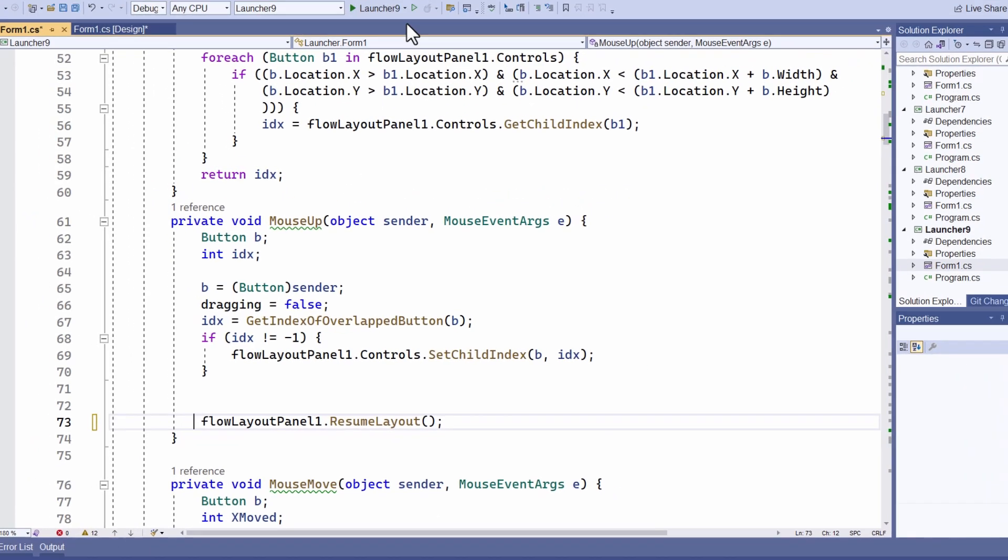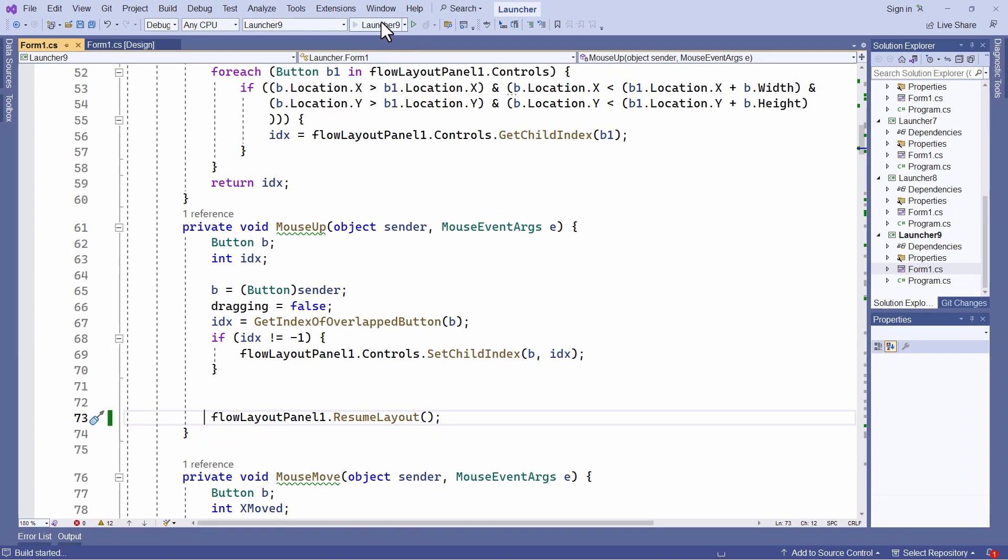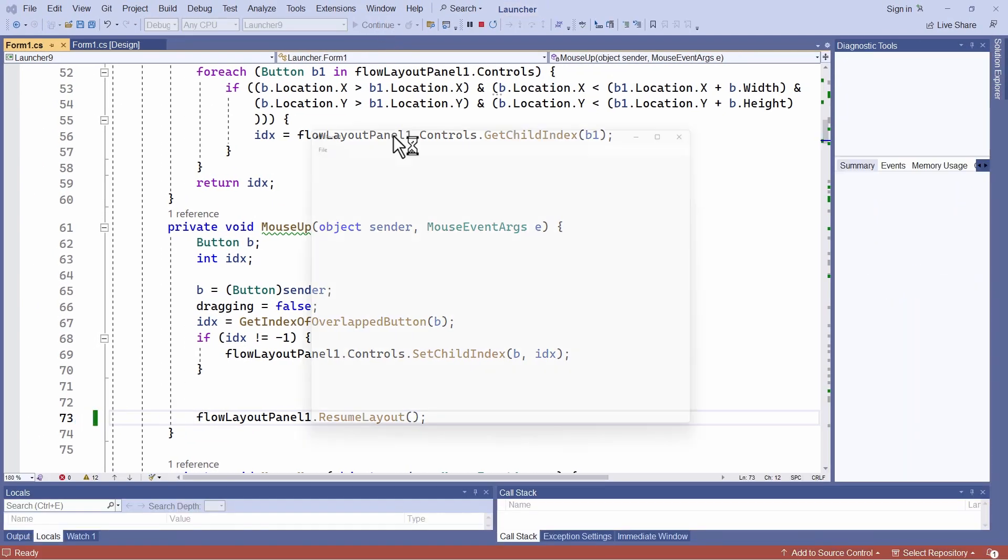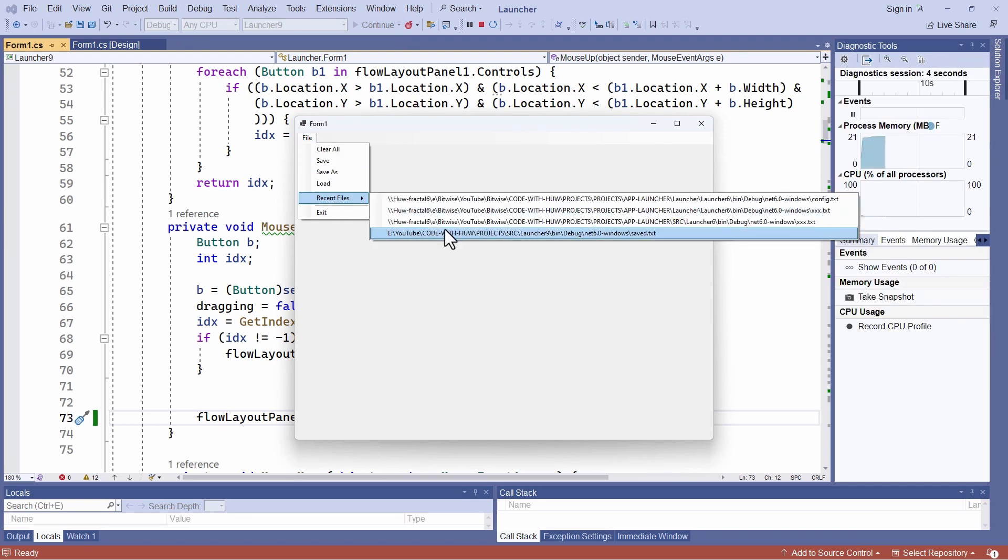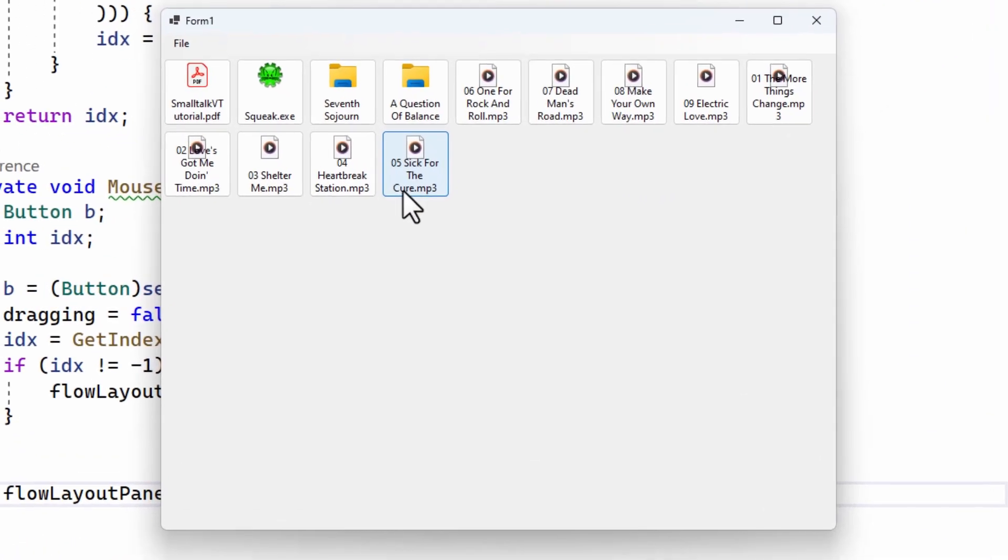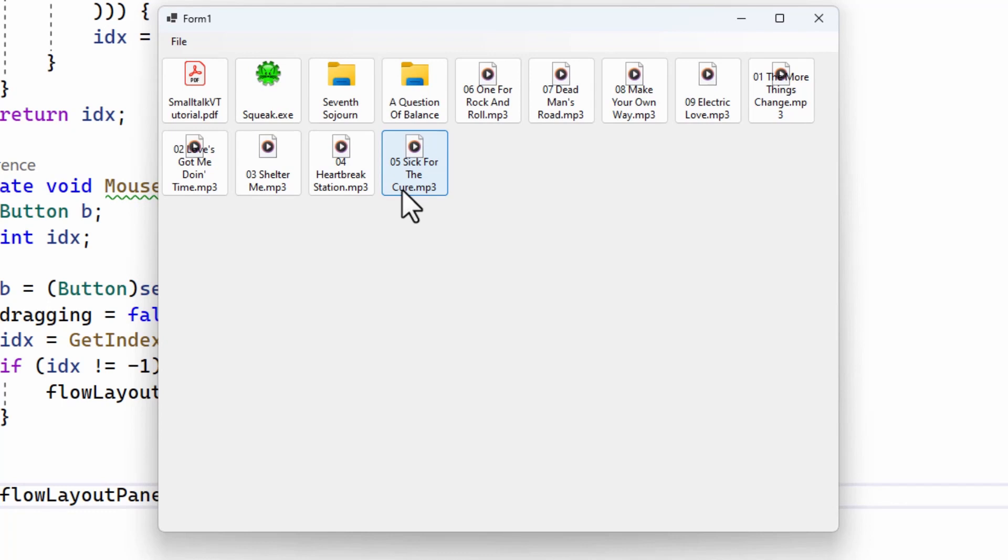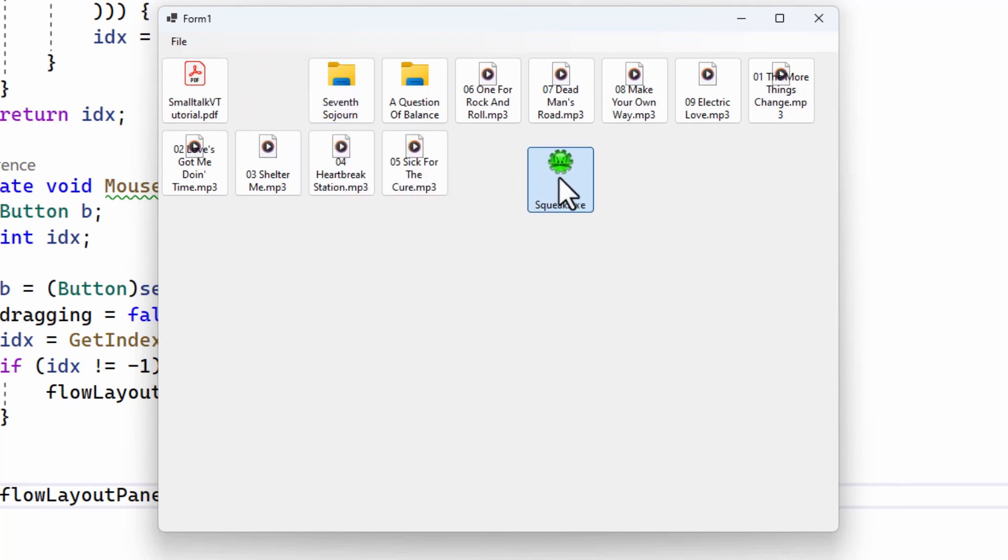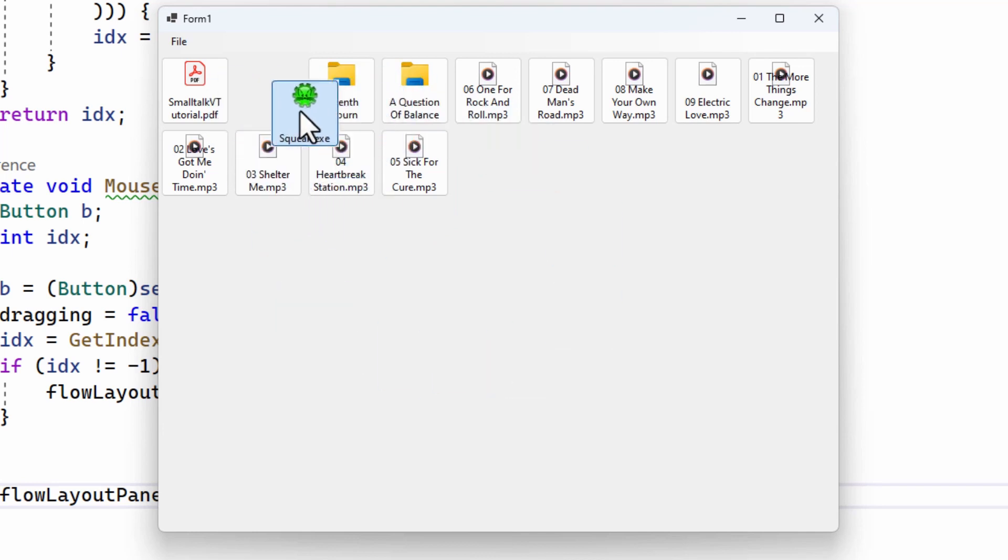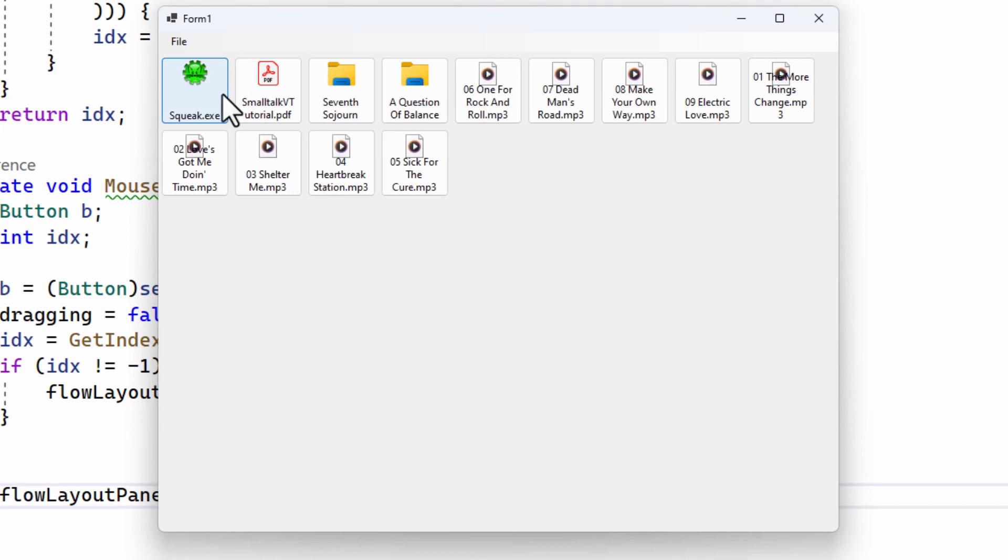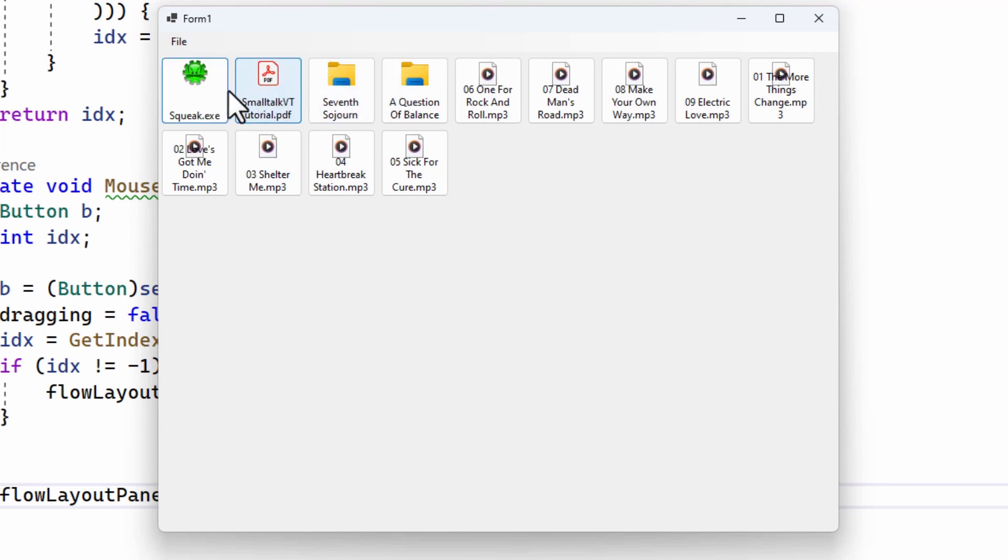And now, all being well, if I show you again, load up the same lot of buttons which I've saved previously. Again, Control-Left-click on Squeak, and now it drags around quite nicely and has the behavior that I want.